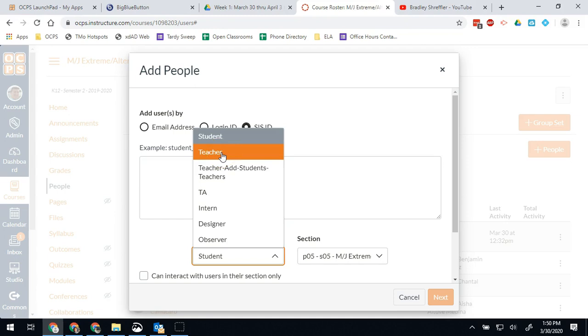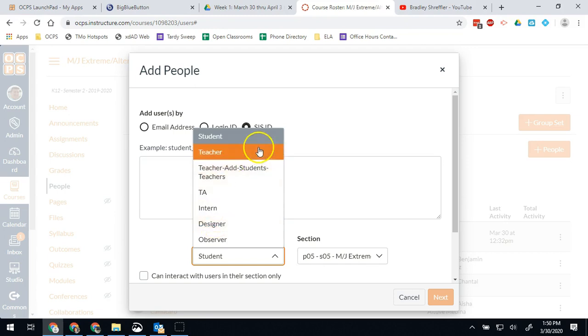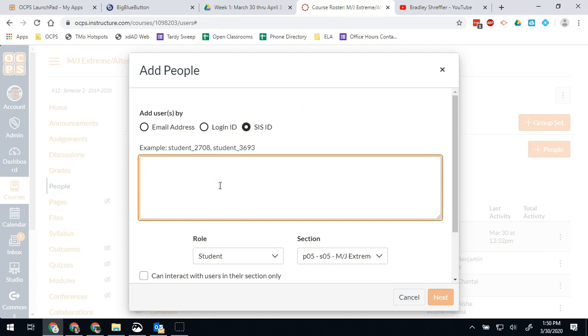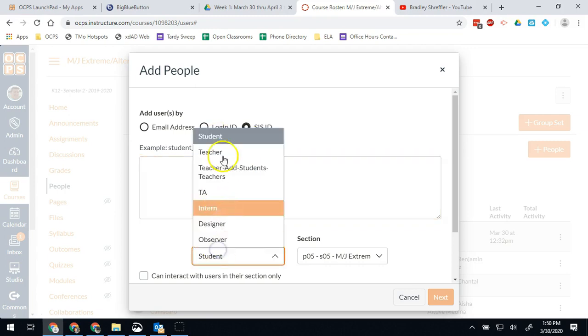Or I might need to add other students in rare cases, and in that case I would do students and then add by ID number there. So I can put a list of 480 numbers on new lines and all of those will be added into the course.